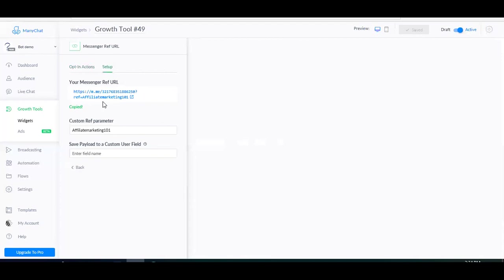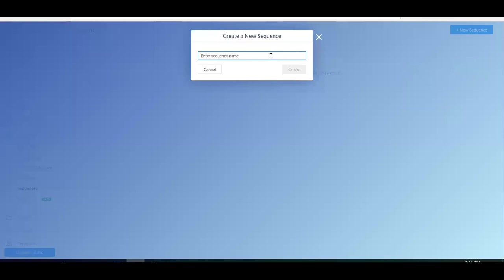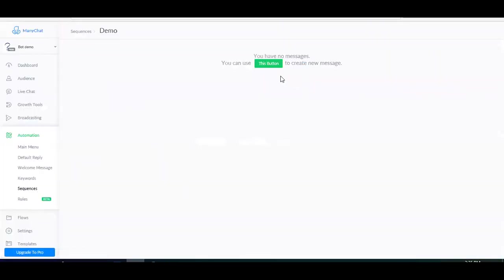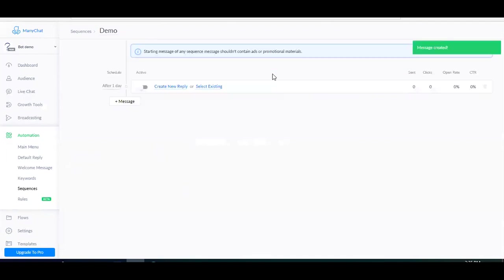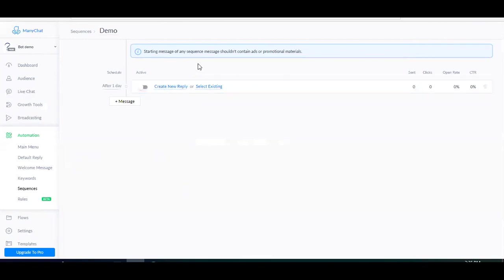Now, let me show you how to create sequences. For that, you have to go to automations, click sequences, click on new sequence, give a name to your sequence. So let's just call it demo, create, and then click this button to start your new message. Now here you have to pay close attention or else you can mess up with the Facebook guidelines if you're not paying attention. The first message inside of the sequence should not have any promotional items. So don't be desperate to sell or promote your affiliate links just yet.